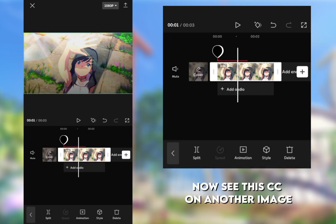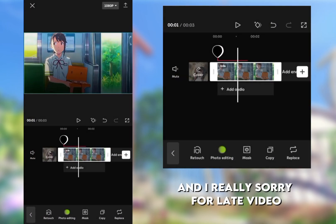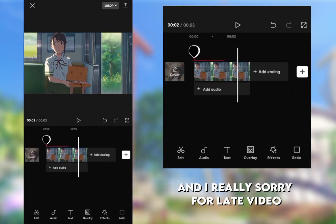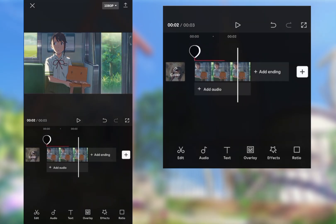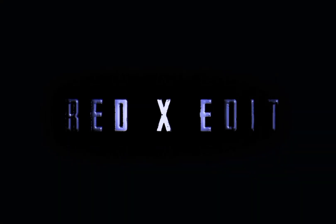Now see this CC on another image. And I really sorry for late video.